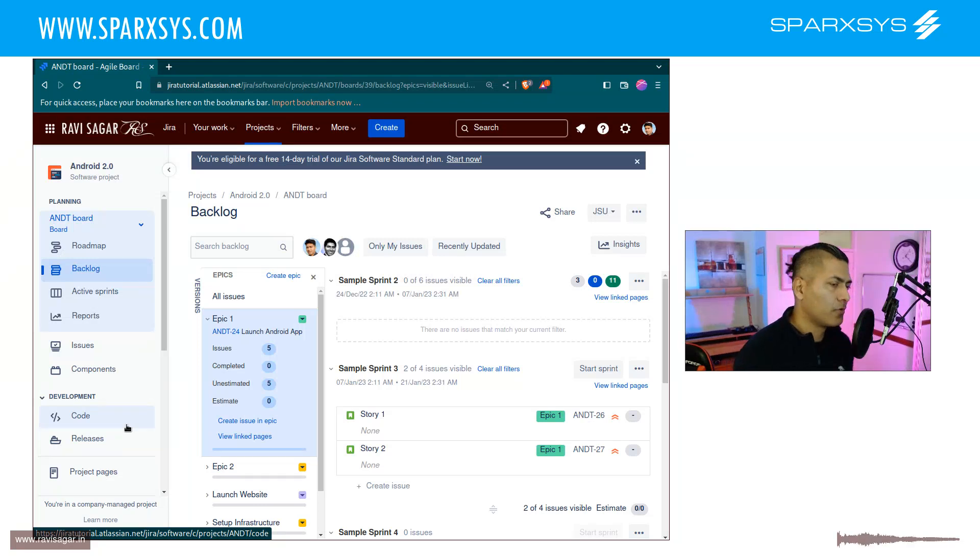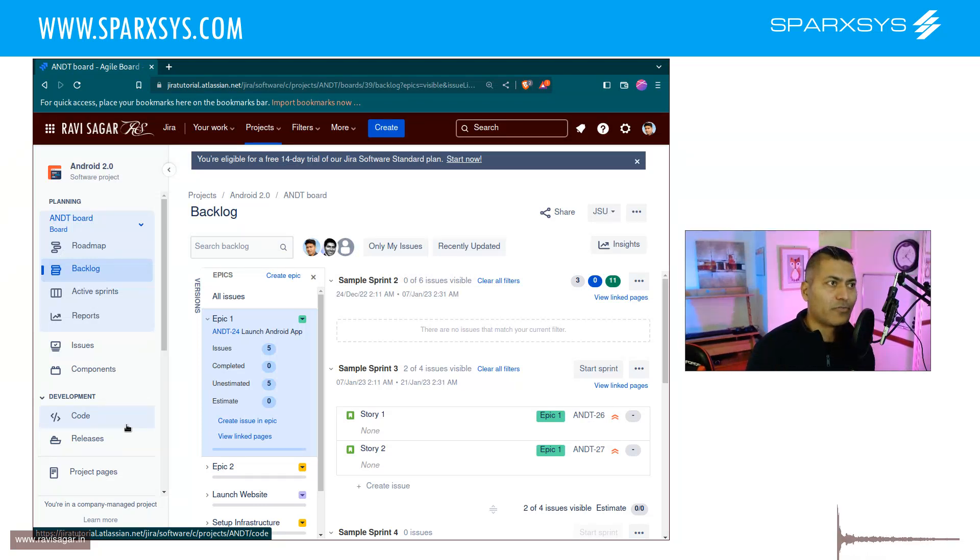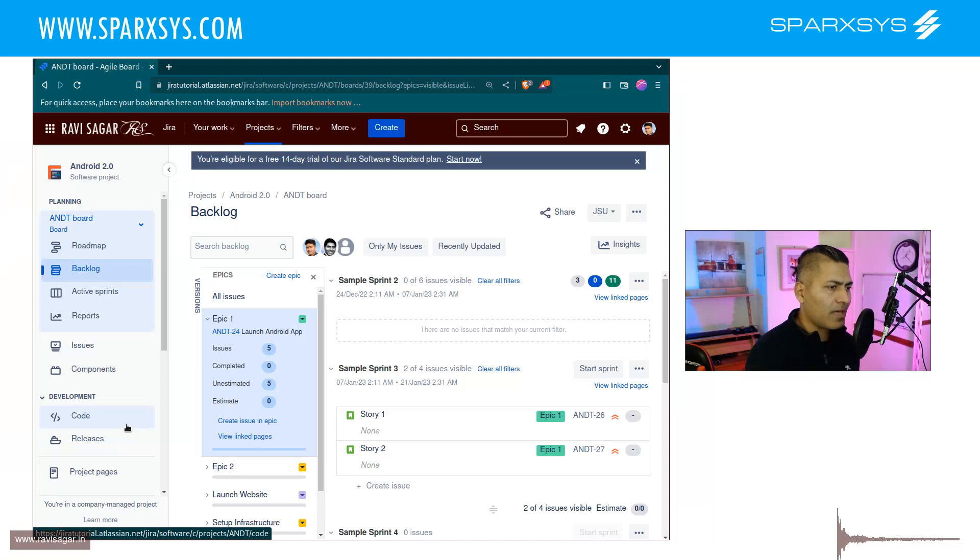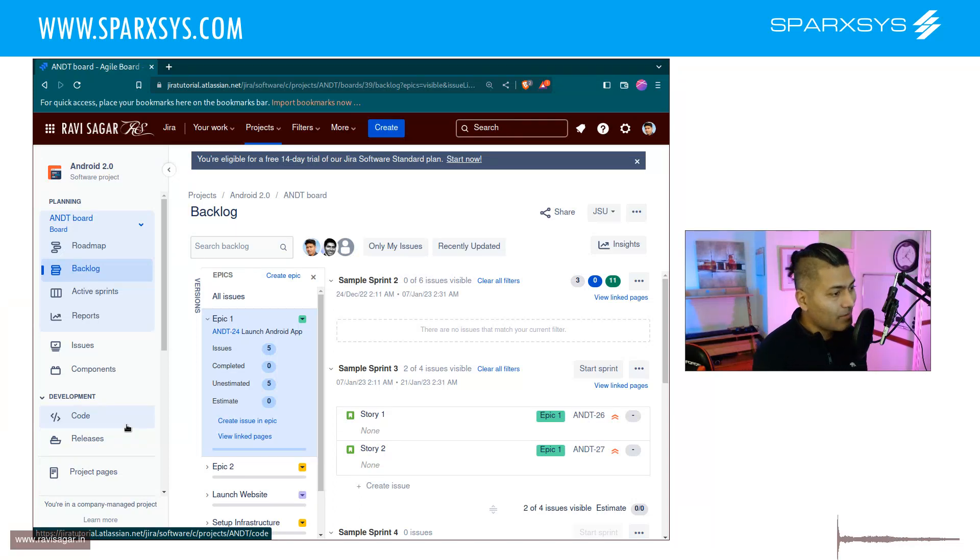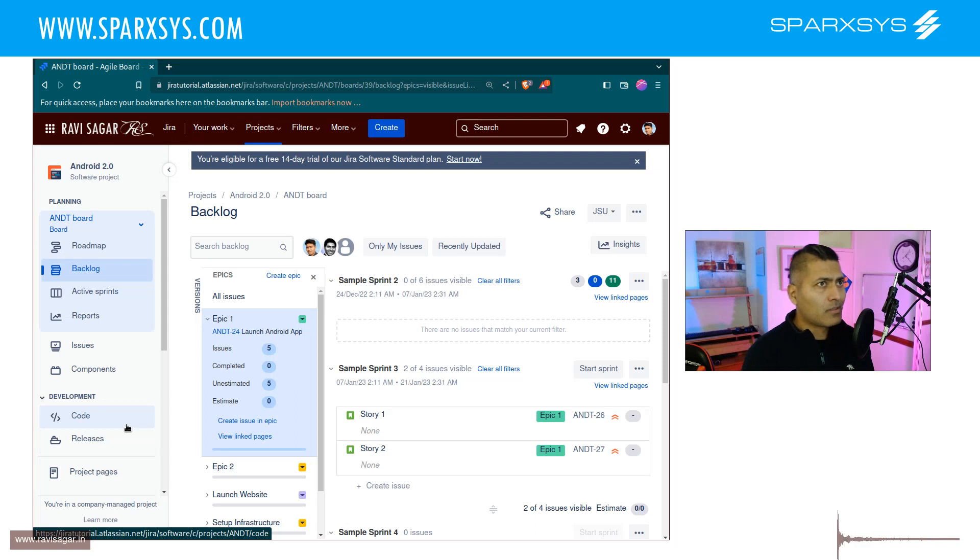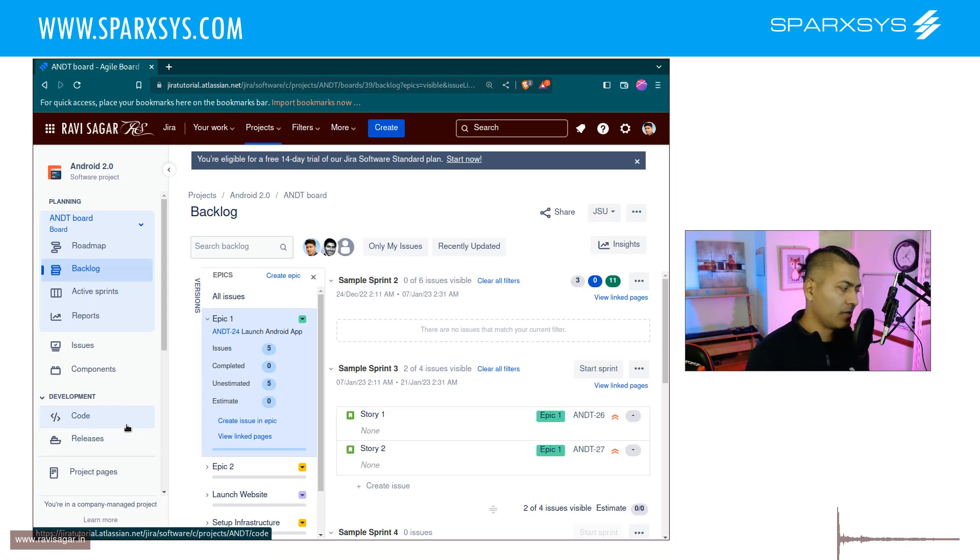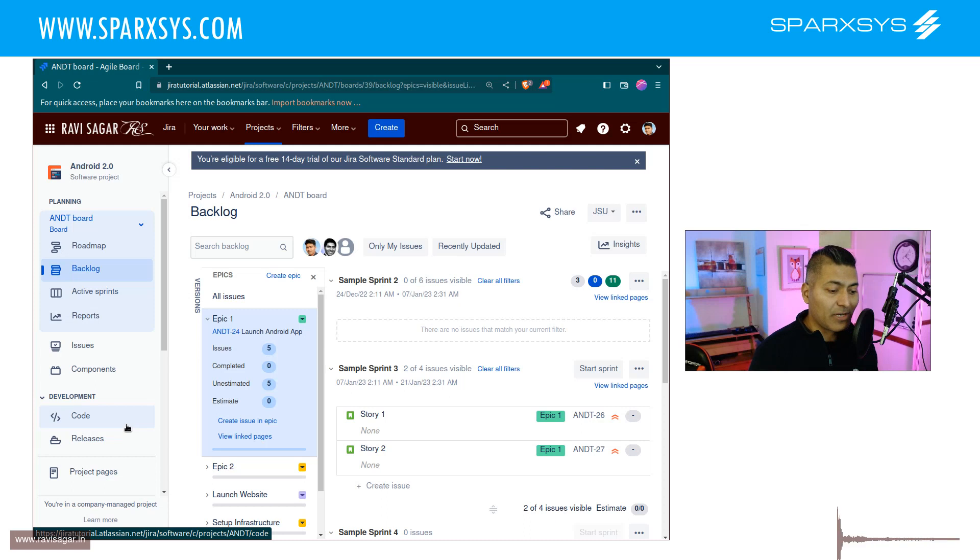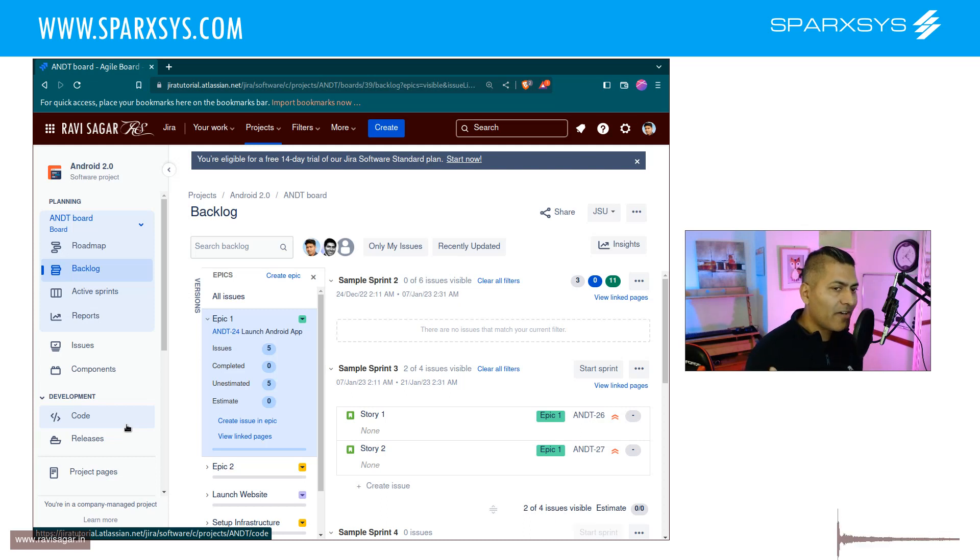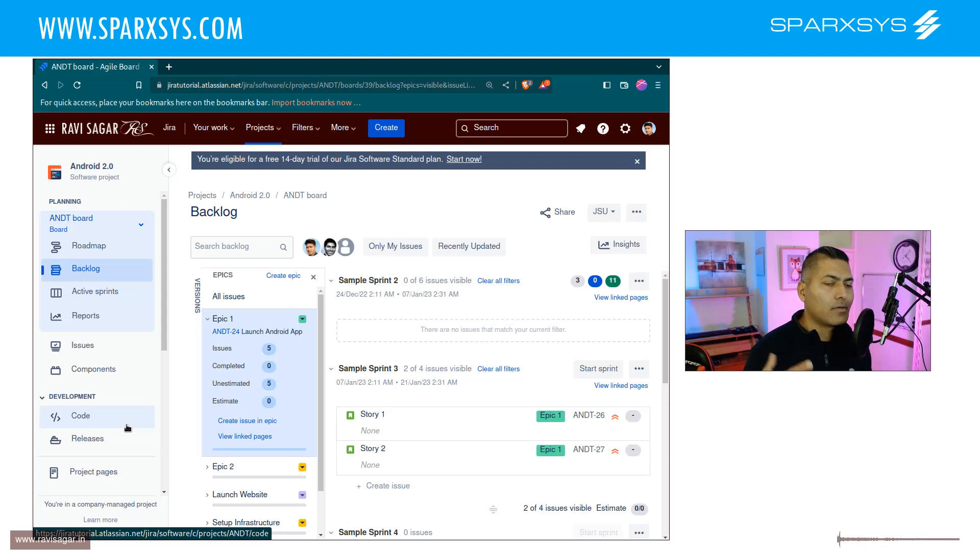When you're releasing something, you want to keep track of things. You have your epics, stories, and releases in Jira. But if you're doing product development and you want your users to be aware of the latest features you've released in a specific version, you need release notes.